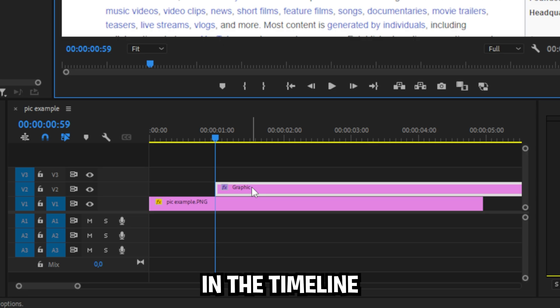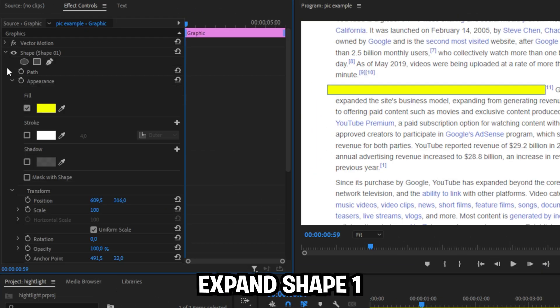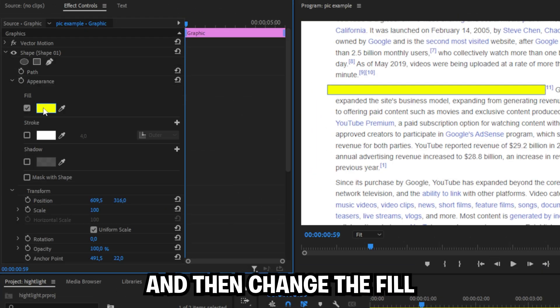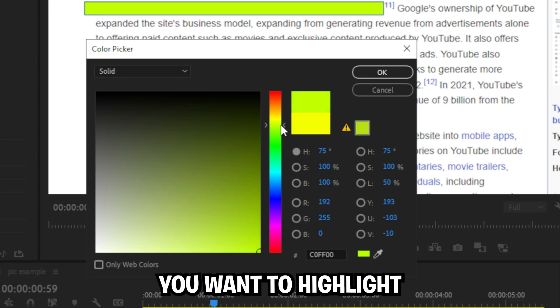Now select the graphic layer in the timeline and then in effect controls expand shape 1, then change your fill color to the color you want to highlight the text.